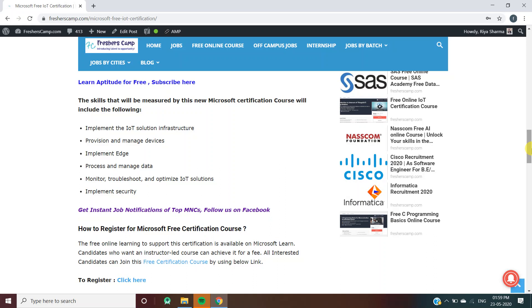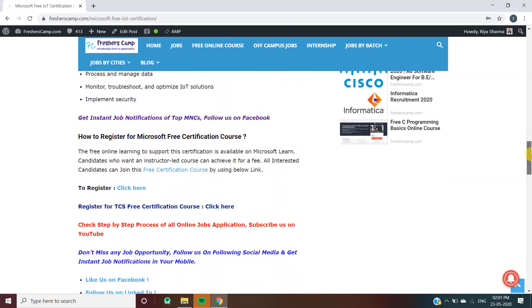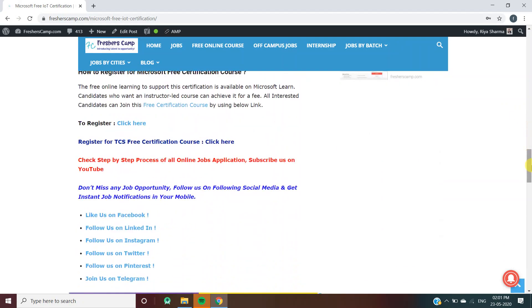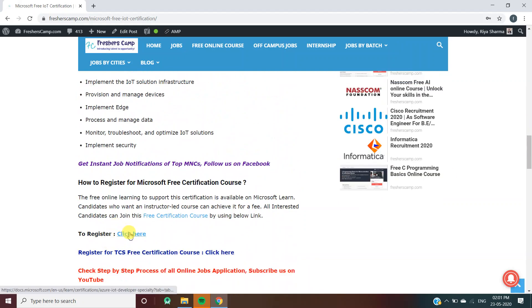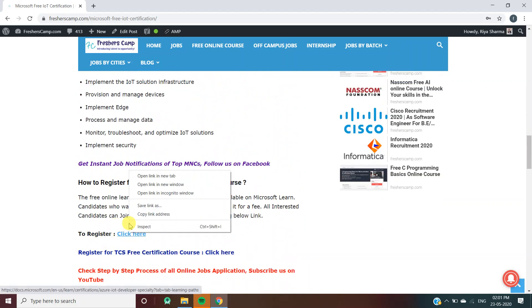How to register for Microsoft free certification course? We have provided a link here, so you have to click on this link and you'll move to another website.